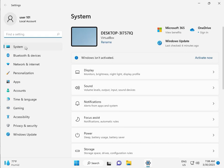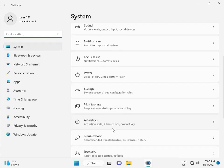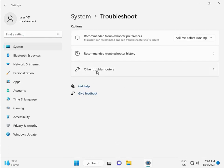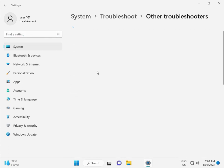Then guys, in system, scroll down, troubleshoot, other troubleshooters.